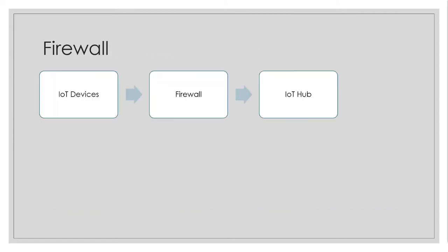So if your corporate firewall is allowing those protocols, then you can pick those protocols. If it is not allowing those ports specifically, then it is better to go with 443, which is the HTTPS. Most of the corporate firewalls, they allow inbound 443.